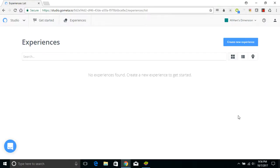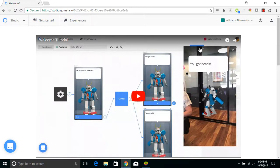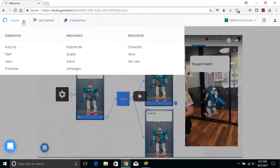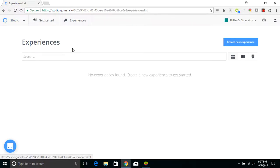The first thing you're going to want to do is create an account with Metaverse. Once you've done that, you'll be taken to the Get Started page, which will give you even more tutorials. Then, to create your first experience, click on Studio, then click on Experiences, and then click on Create New Experience.